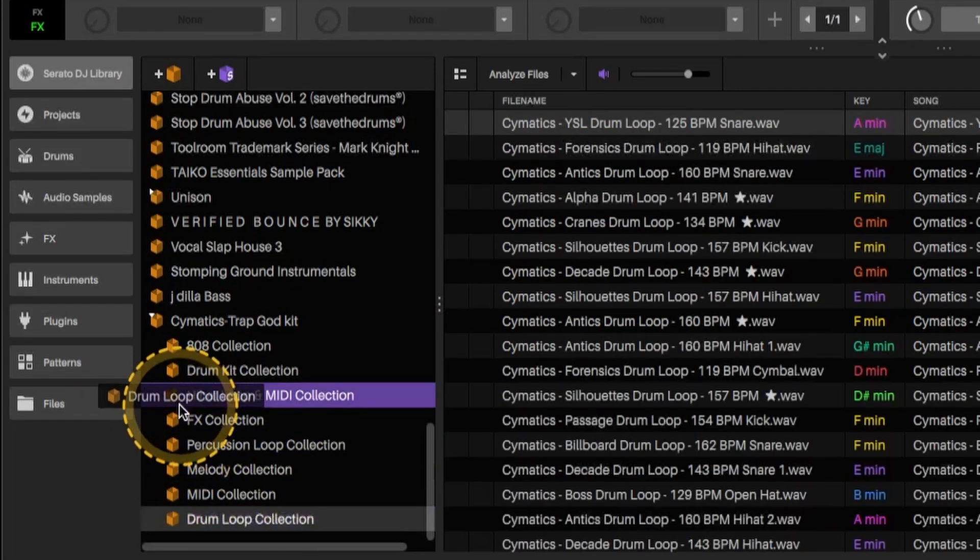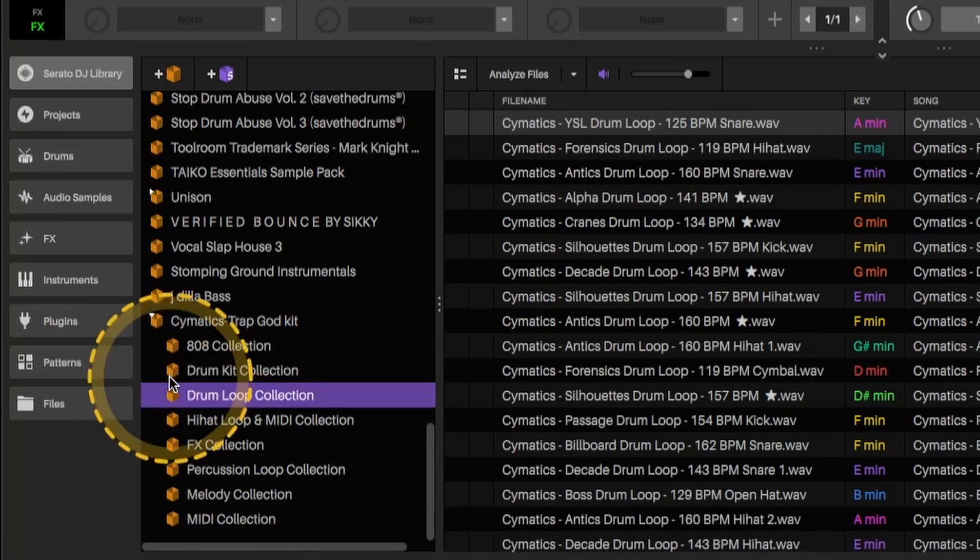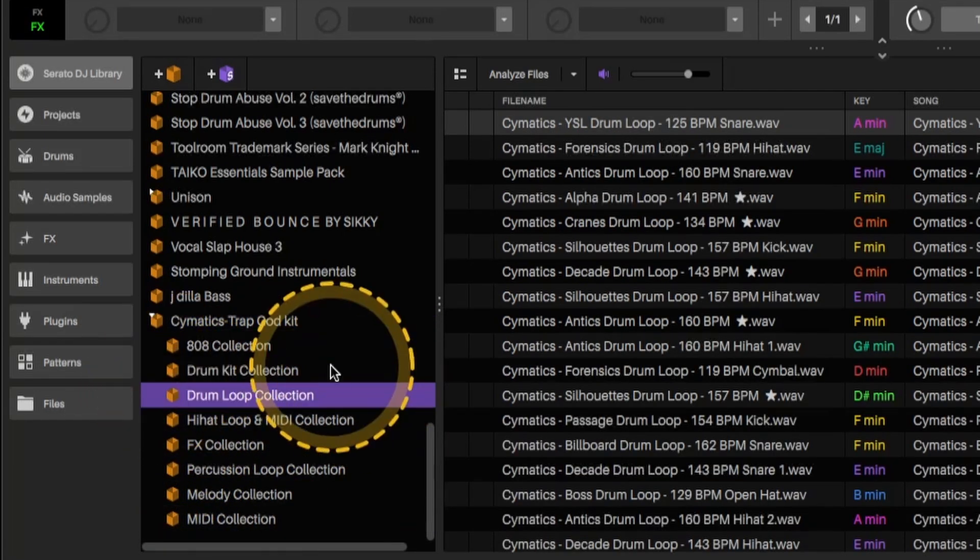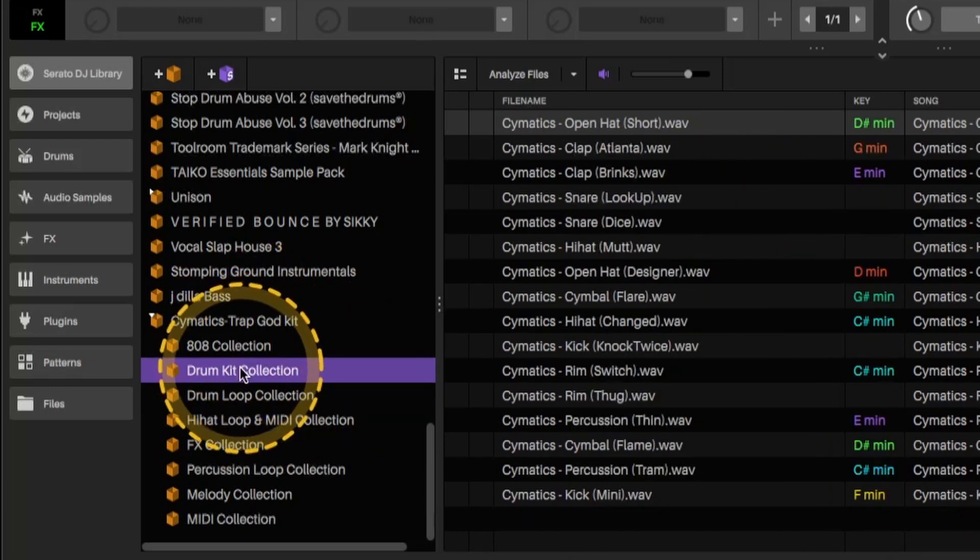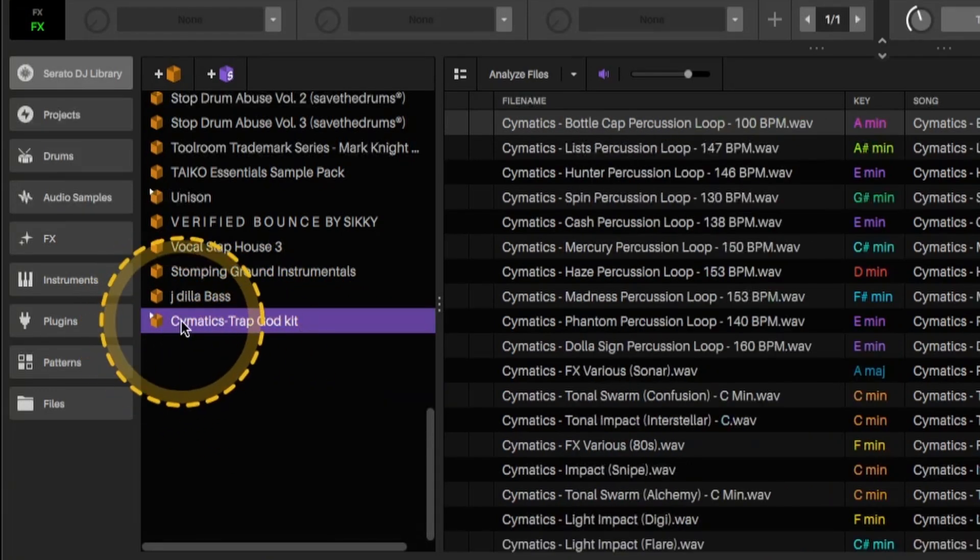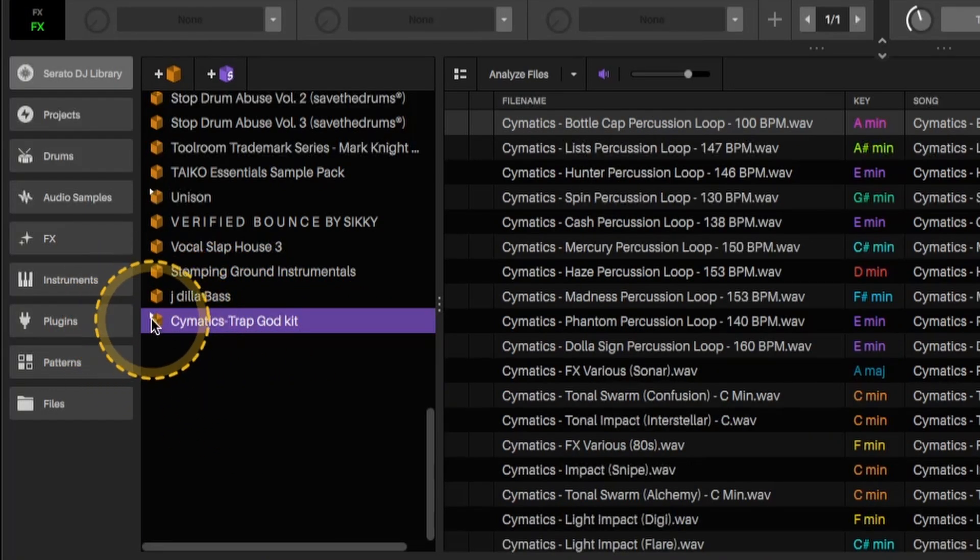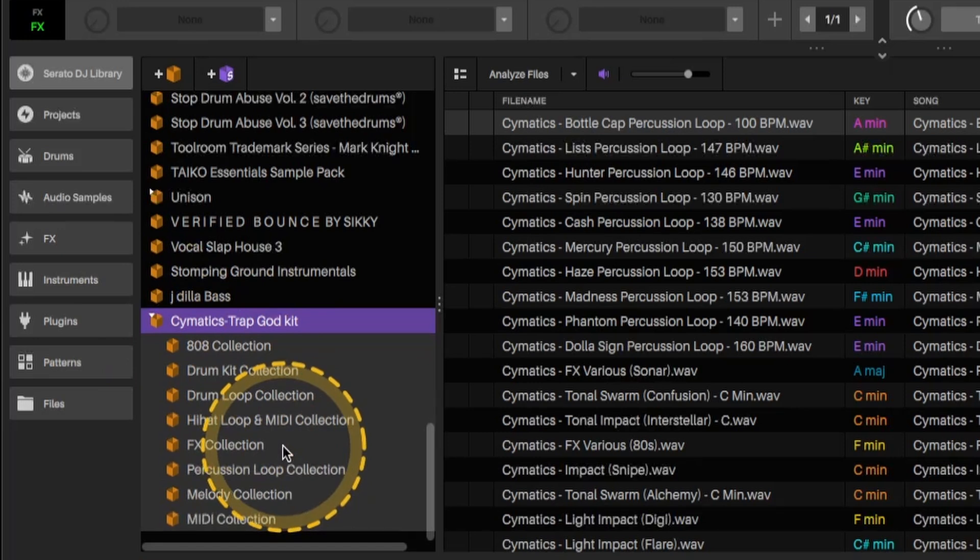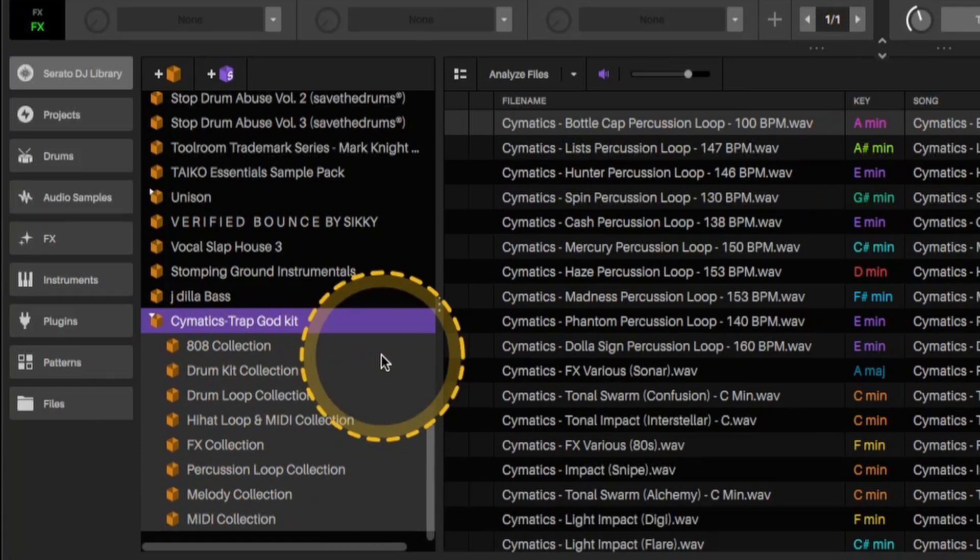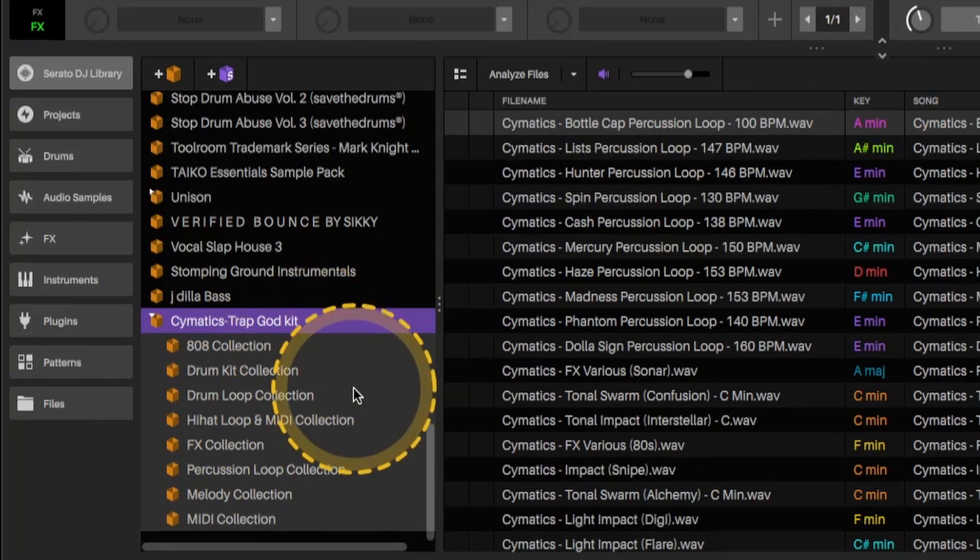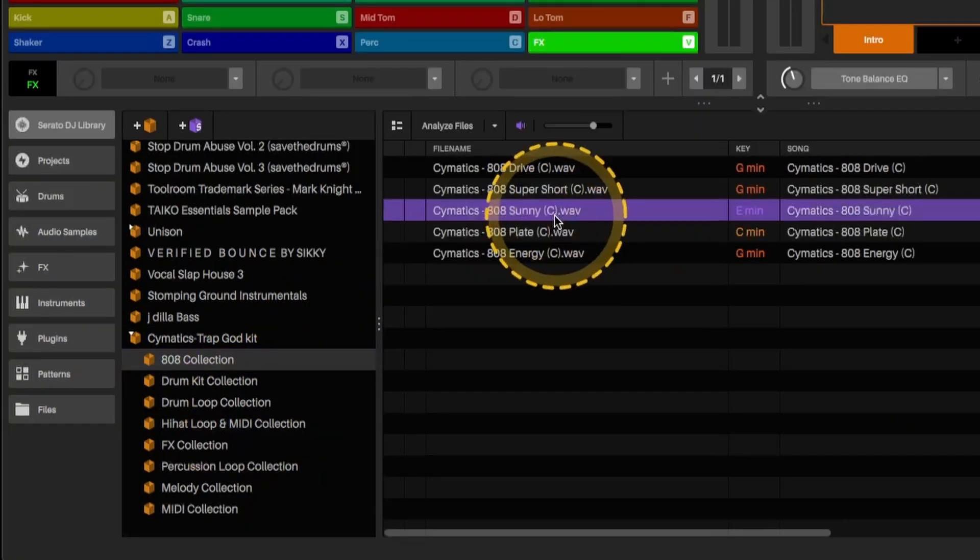So that's there. And then drum loop. There we go. So now you have everything within this pack separated out within here. I think the biggest misconception is once you bring this folder in, it's already separated out for you. And that's not the case. It's just going to group them all together. So now we have them all separated out.